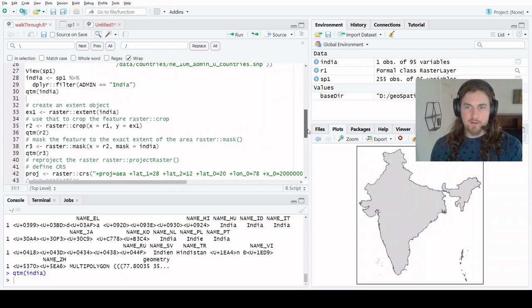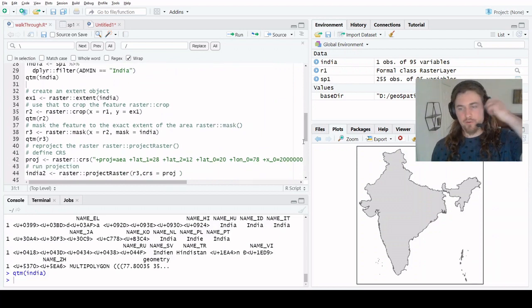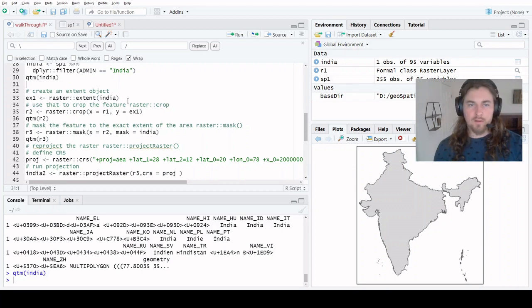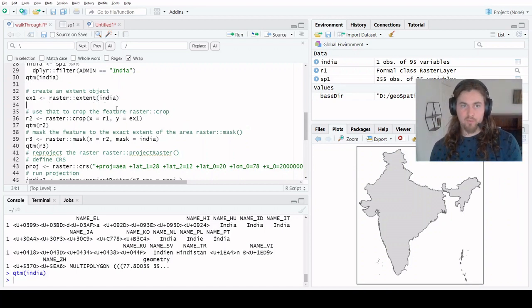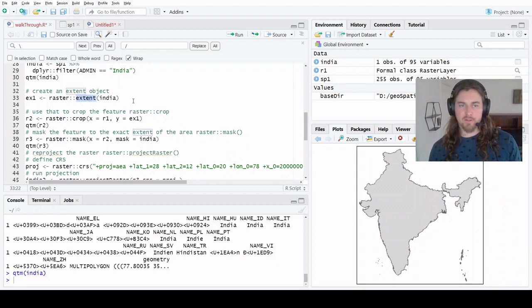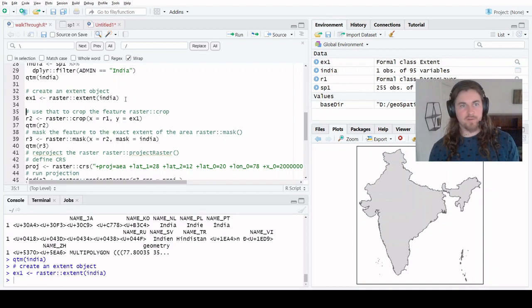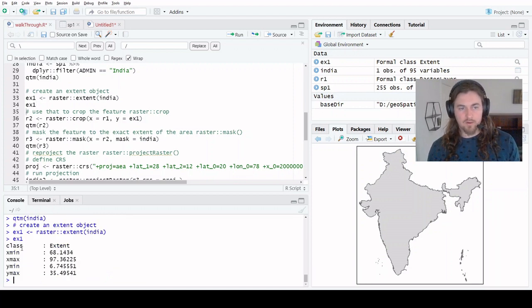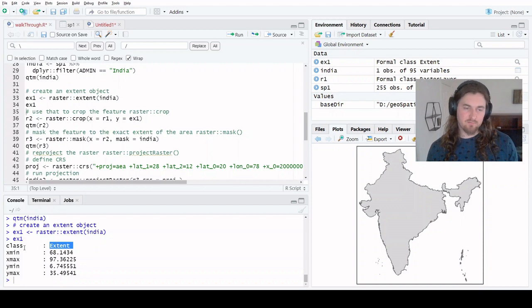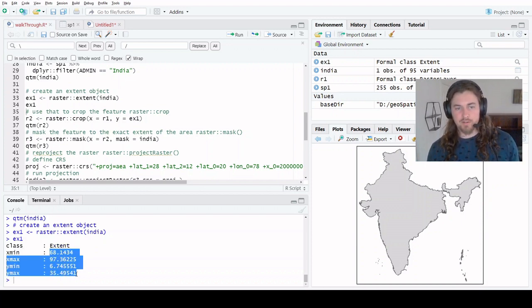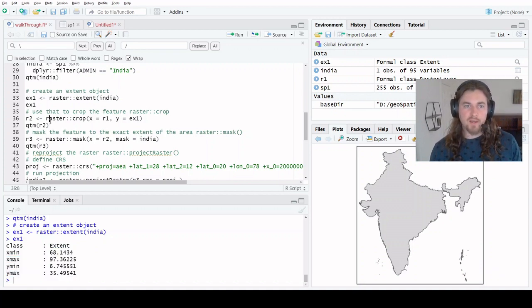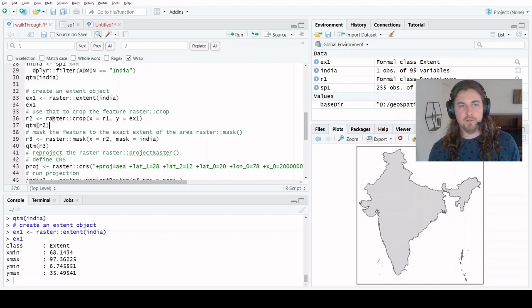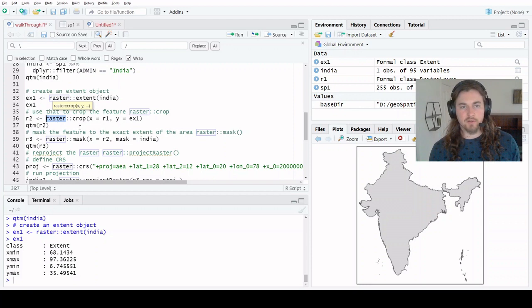We have our raster, we have our area, and now we need to relate the two. There are a few ways to do this. I just wanted to point out in this lesson that you can use extent objects. Within the raster library, there's a function called extent. If we run that on a spatial feature and take a look, what is an extent object? It's in the class extent. This is just a really simple X min, X max, Y min, Y max.